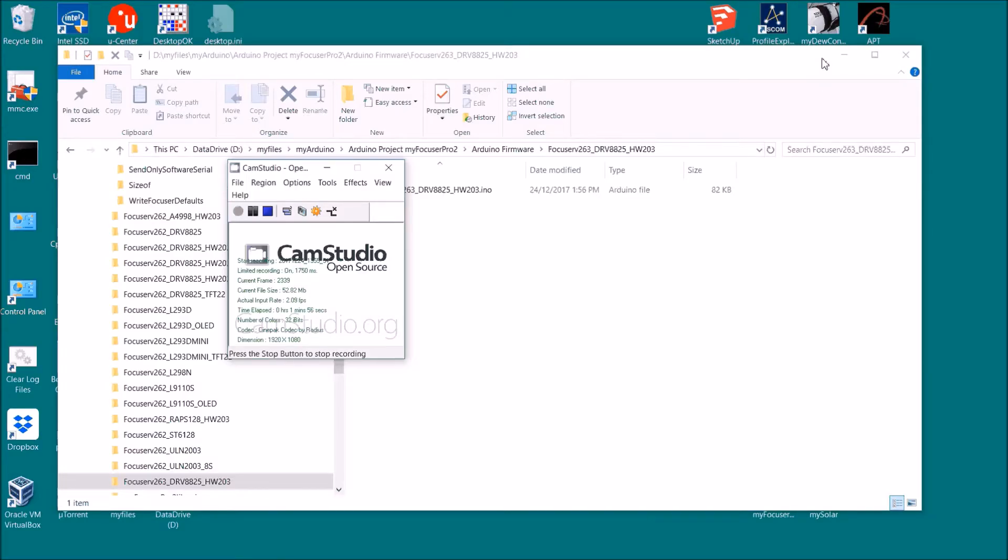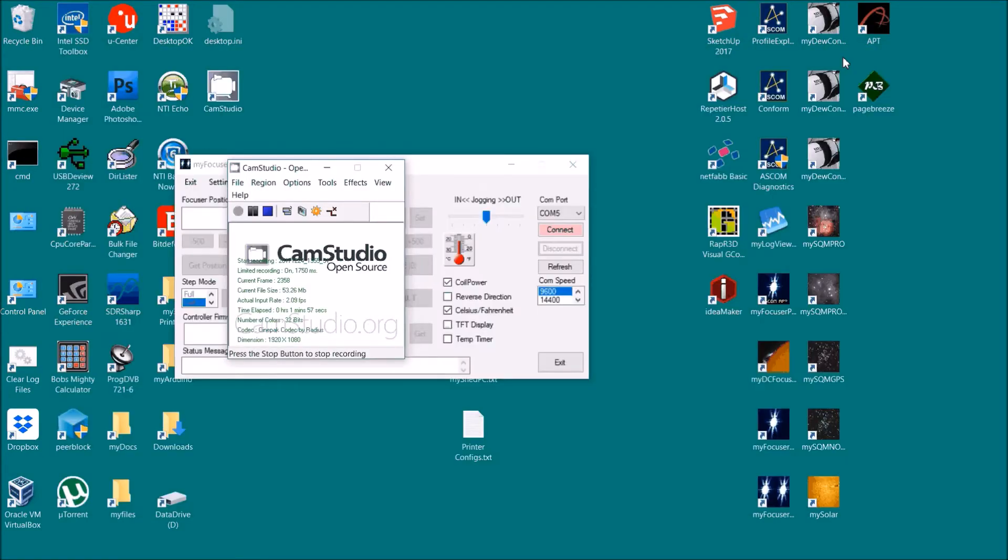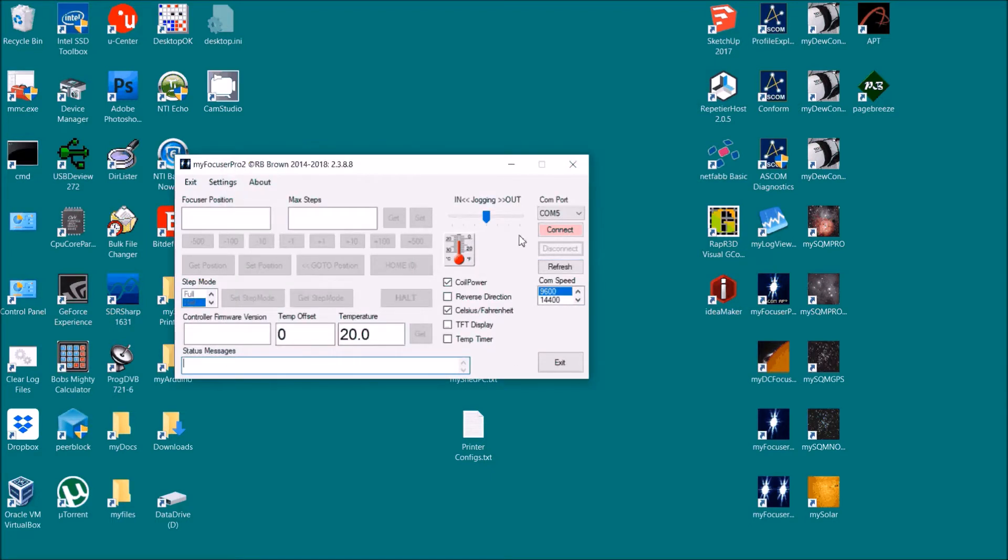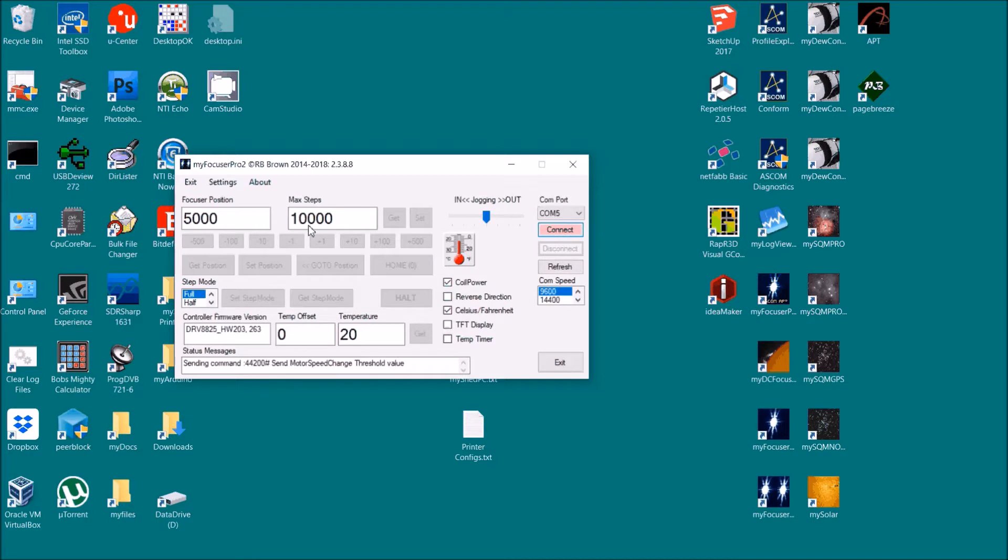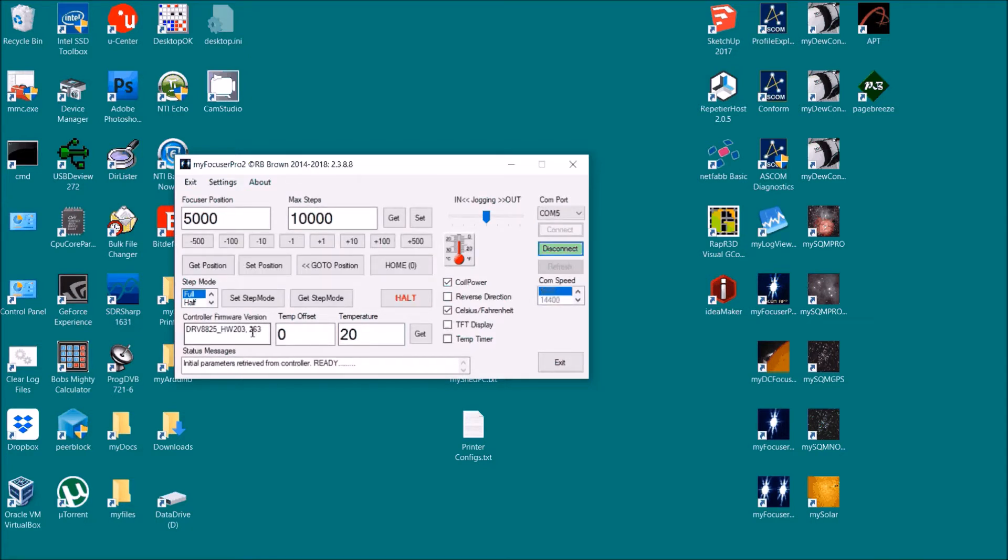So let's go back to the Windows application and reconnect. Don't worry about these figures, we know that they're wrong, and we're using version 263 now, so the controller has been updated. So before we do anything else, let's not change anything.